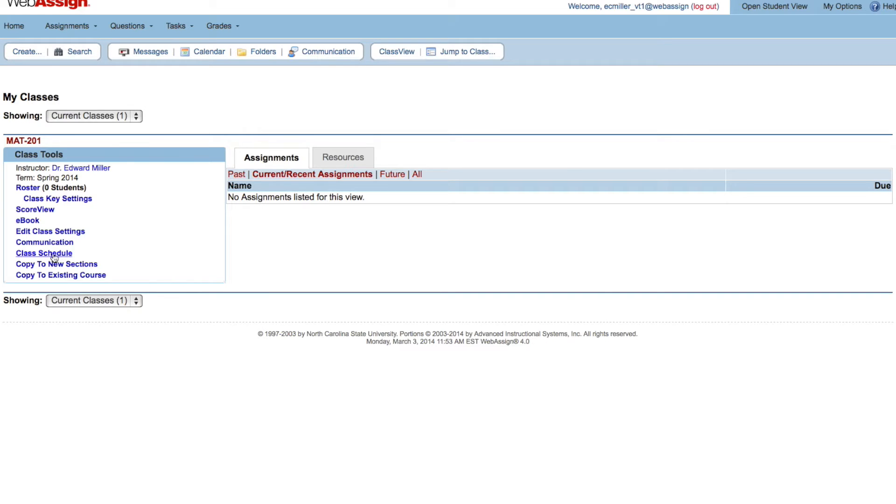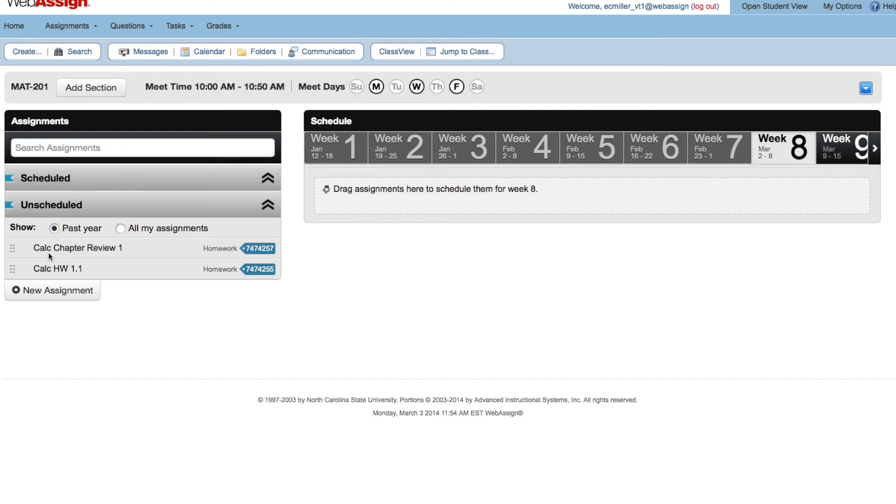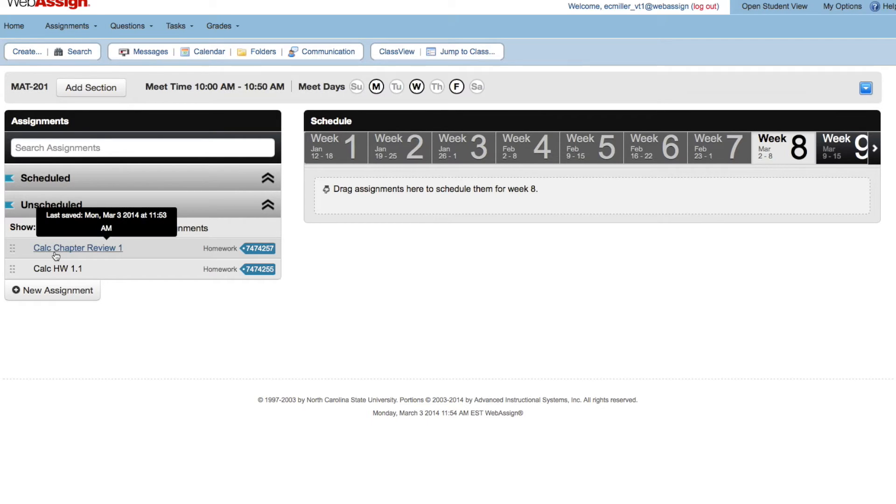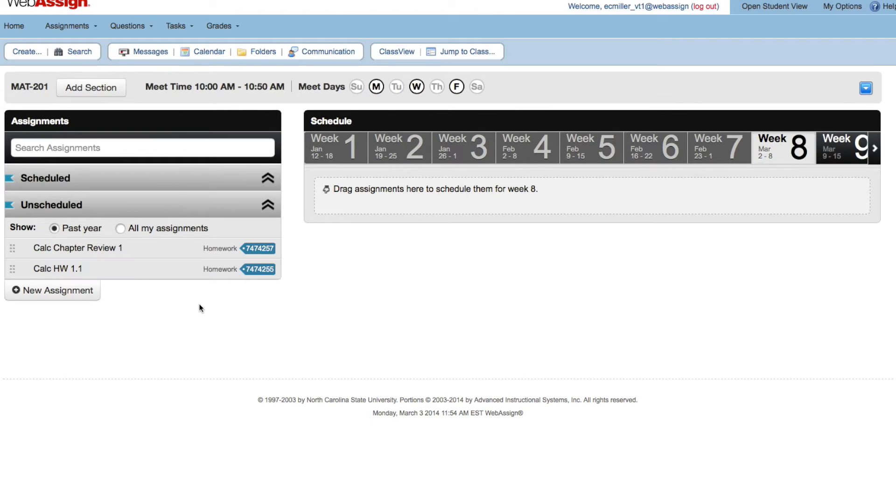Your scheduled and unscheduled assignments are listed on the left. By default, only assignments you have saved or scheduled in the past year are shown. To list your older assignments, click All My Assignments.